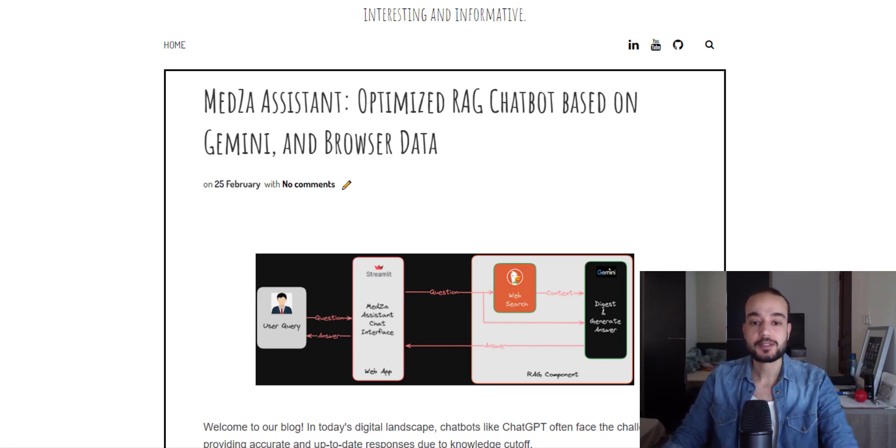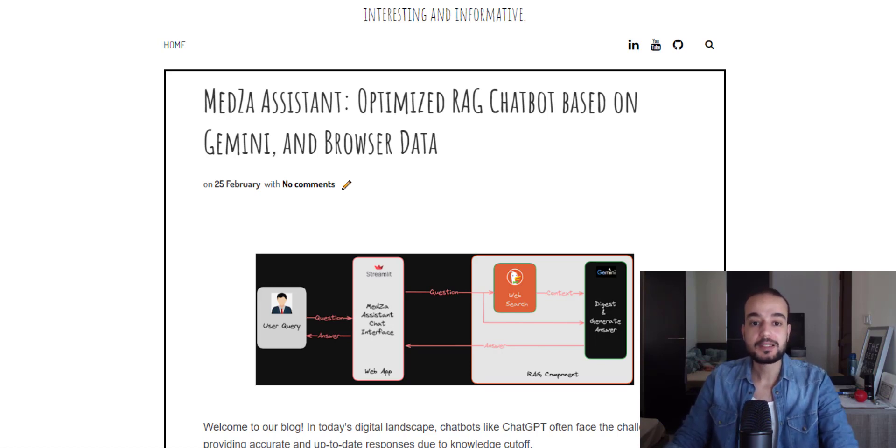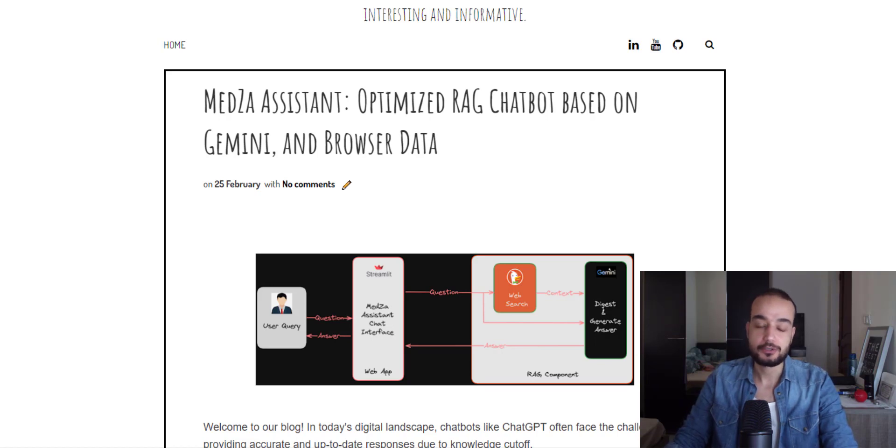Imagine having a virtual assistant by your side, equipped with the latest information directly from the web, ensuring real-time updates and improved accuracy in every interaction.